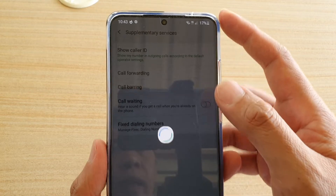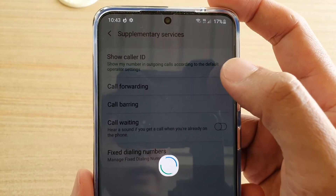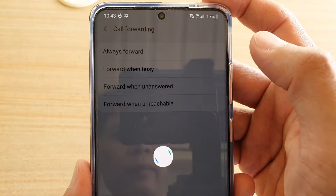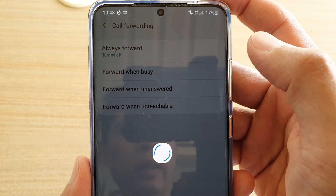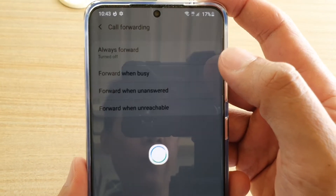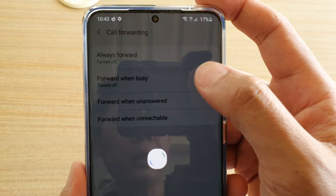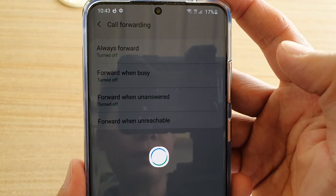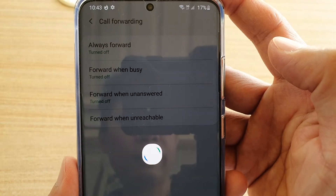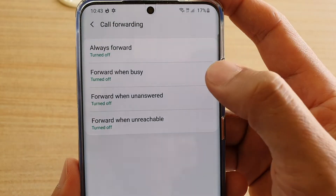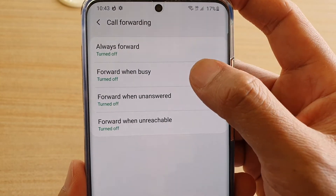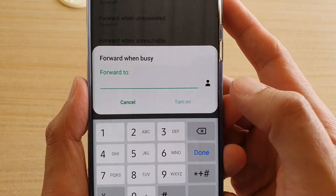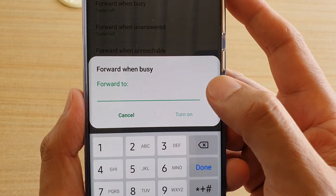Then next, you want to tap on call forwarding, and then tap on forward when busy. Wait for all of these settings to come through, then tap on forward when busy again.